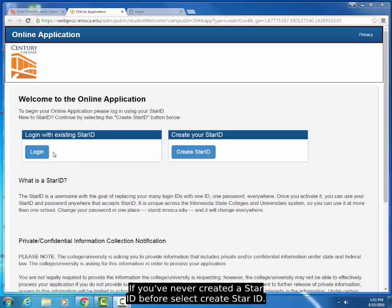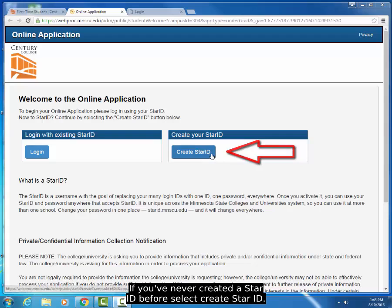If you've never created a STAR ID before, select Create STAR ID.